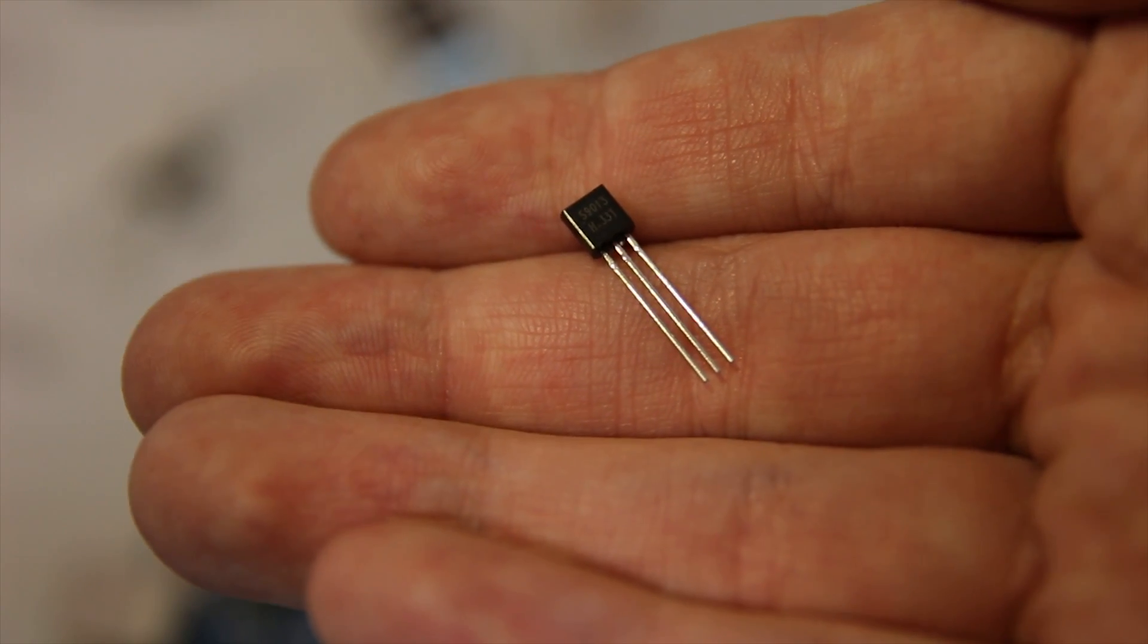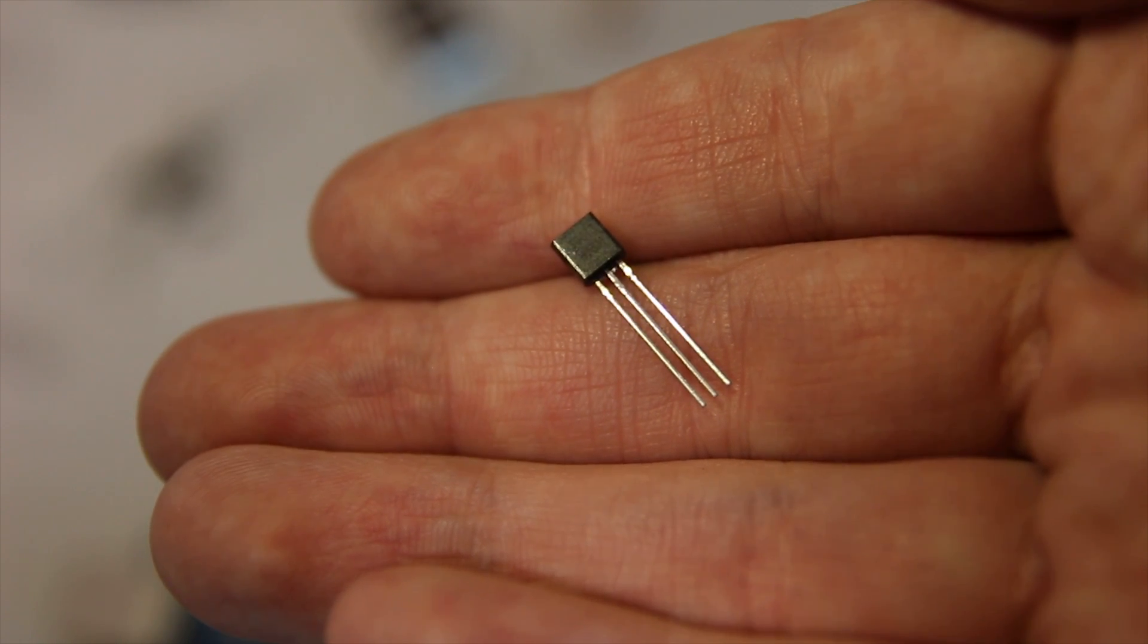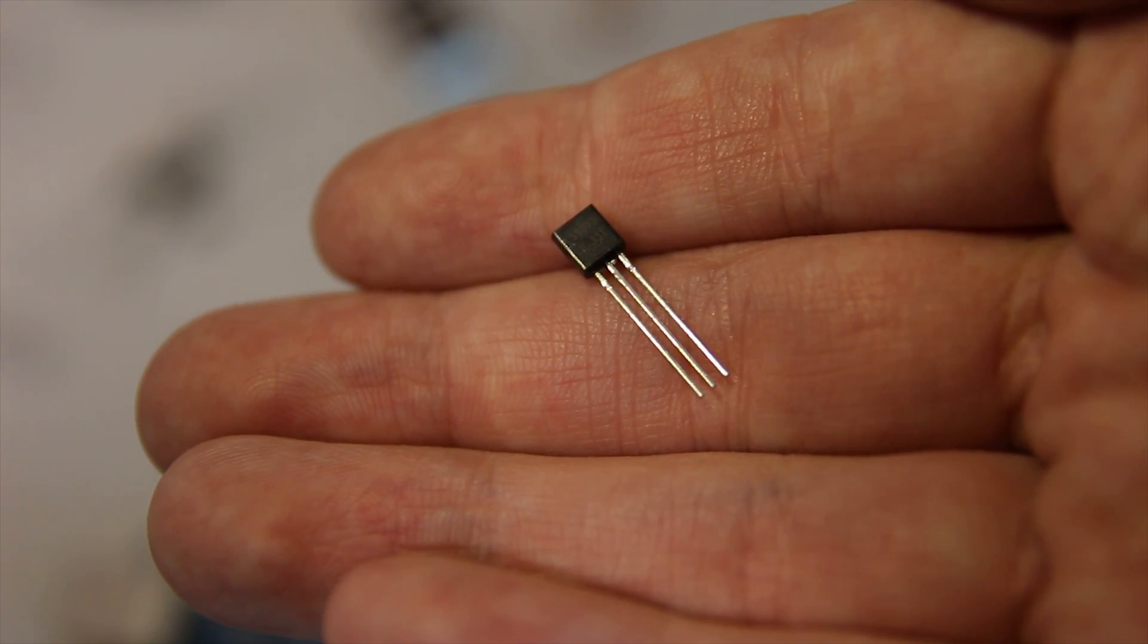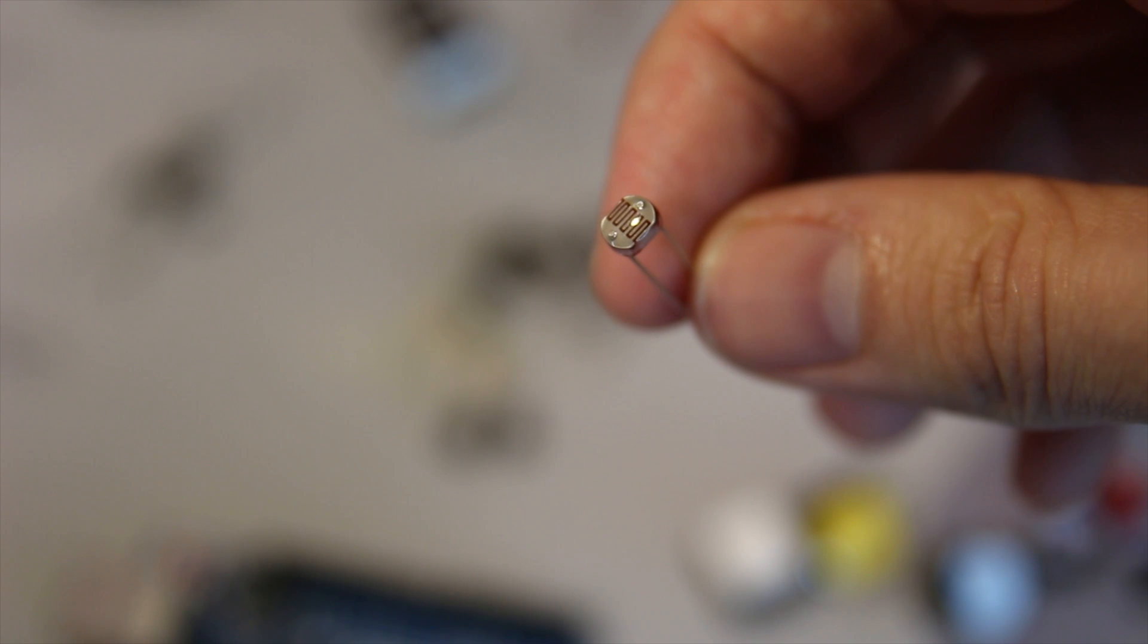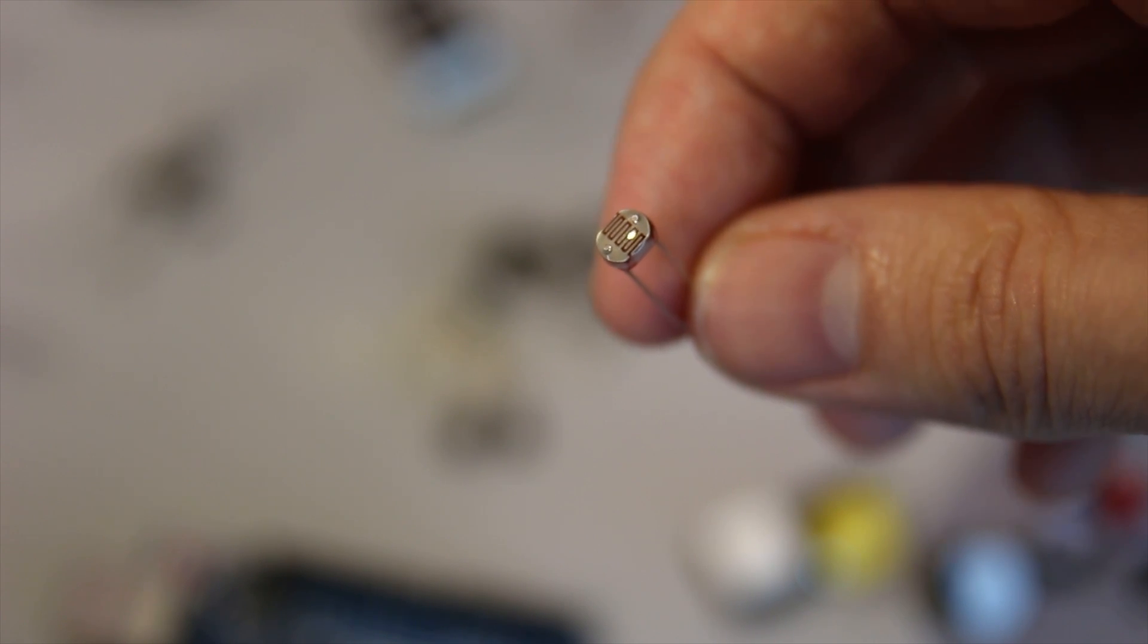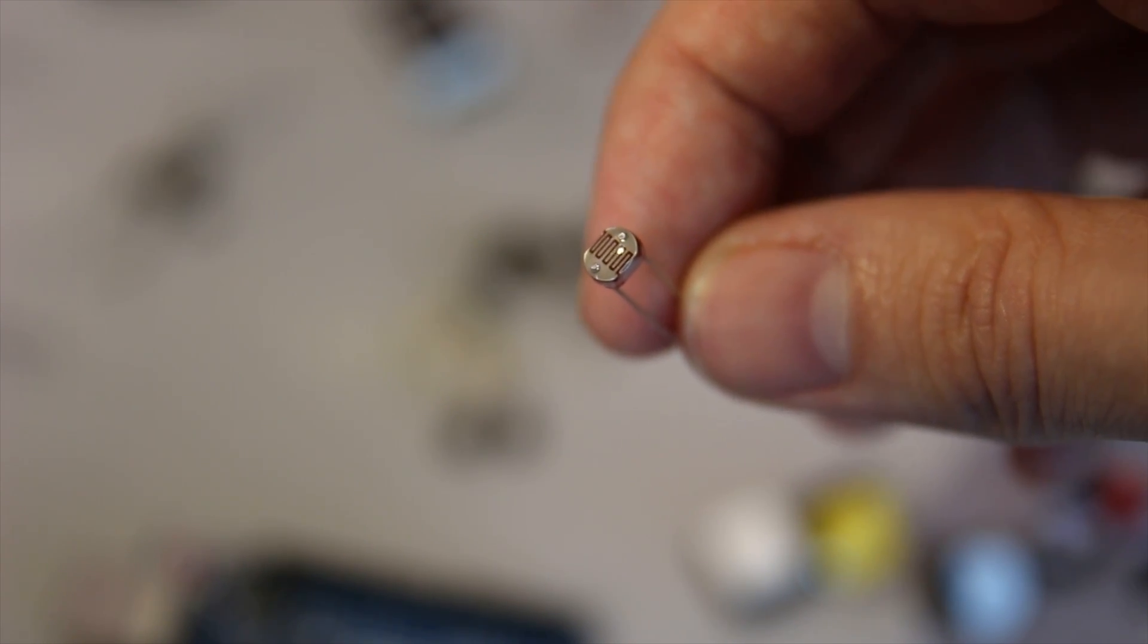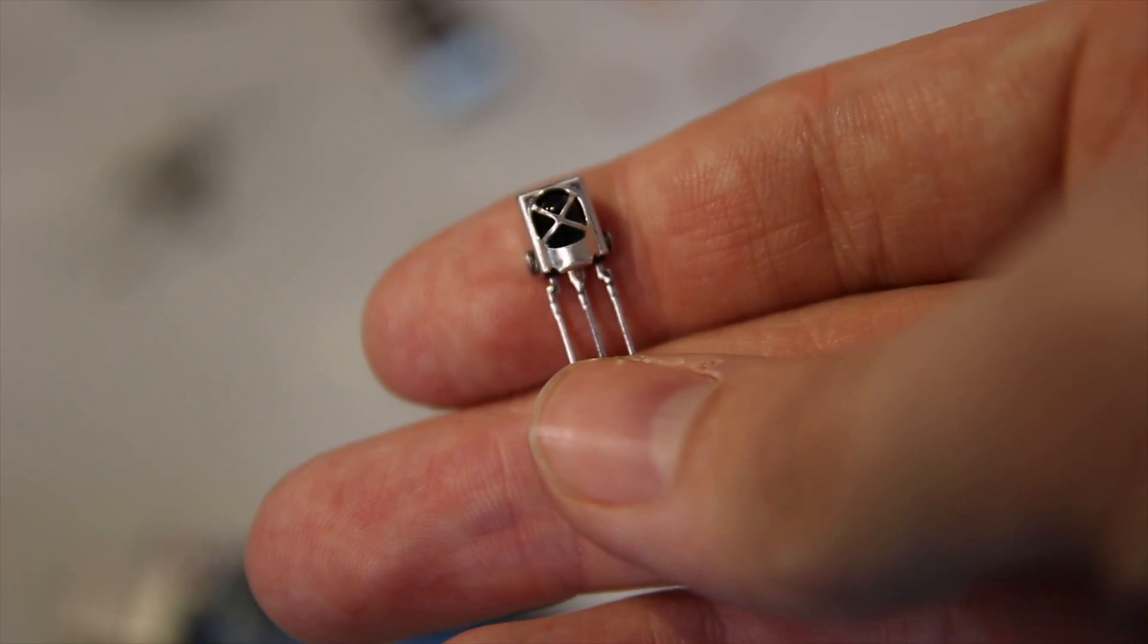These are, I think, half a watt type transistors. I think they can source about 0.5 amps through them. Obviously you also get a few things like LDRs, light dependent resistors, so these are dependent on light to change the resistance.